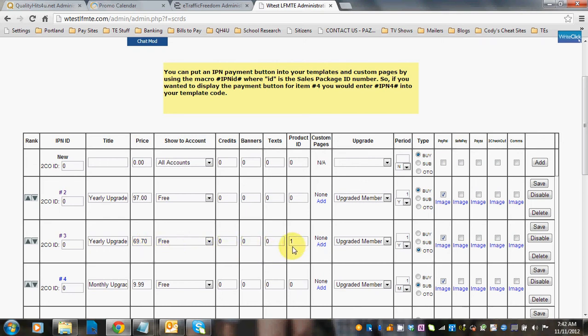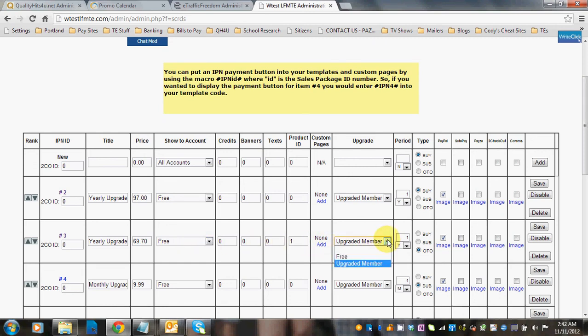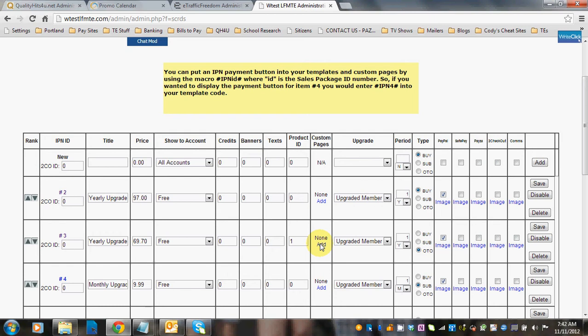When you're setting up your sales package, here's the IPN3 yearly upgrade for $69.70. And what are they going to get with that? You're going to need to put in your credit spanners, tax, what accounts to show it to, pick what level it's for. So if you have gold, you're going to pick your gold here. The other thing that you need to do is, for example, this one is giving the LFM Lite membership formula. So you need to set up a custom page and add that right here. Now the thing to do with that is to go to the video that we've already set up for you, custom pages with sales packages, and take a look at that video to show you how to set that up.